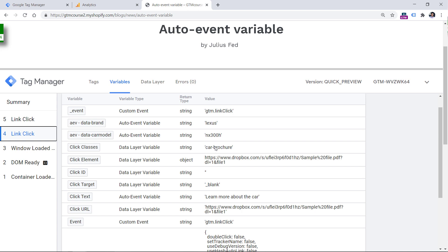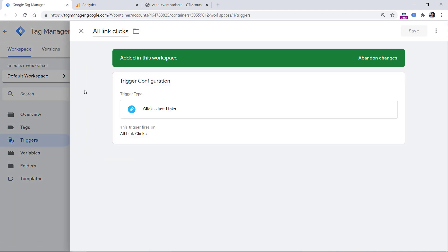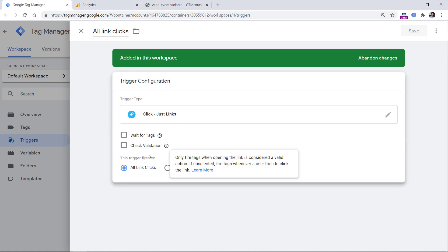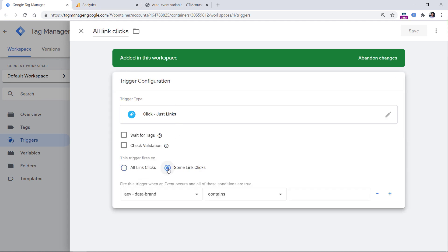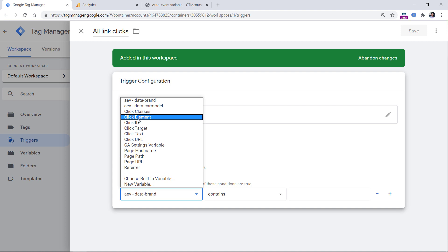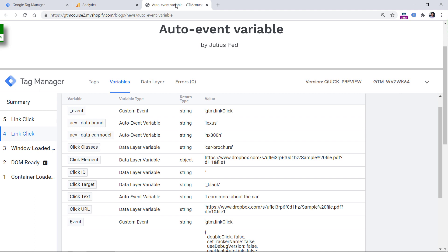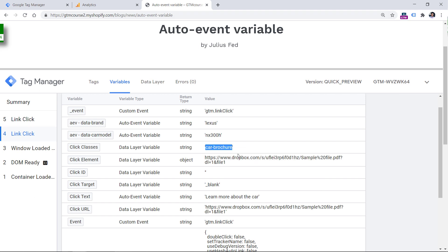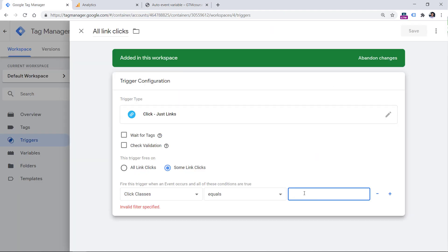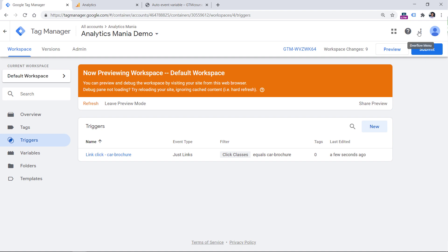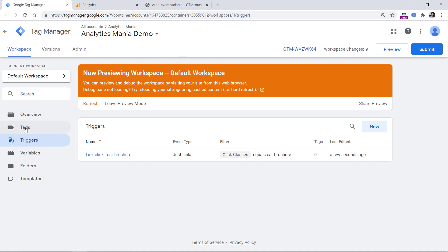Let's check the first link click and see what variable we can use in our trigger. The Click Classes variable could be a good option, because all the links on this page that open the PDFs use the same click class, which is car-brochure. So we could use this in our trigger. In Google Tag Manager, open the trigger and instead of All Link Clicks, choose Some Link Clicks. Then choose Click Classes, set it to equals or contains, and the value is car-brochure. Then rename the trigger and save it.